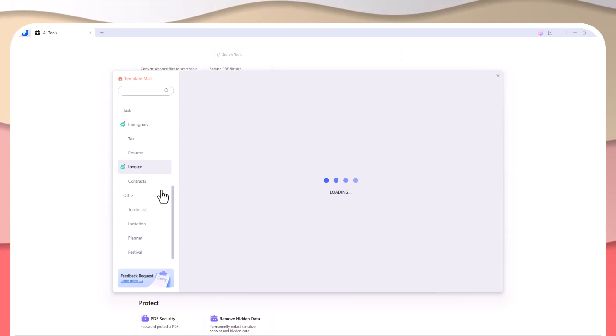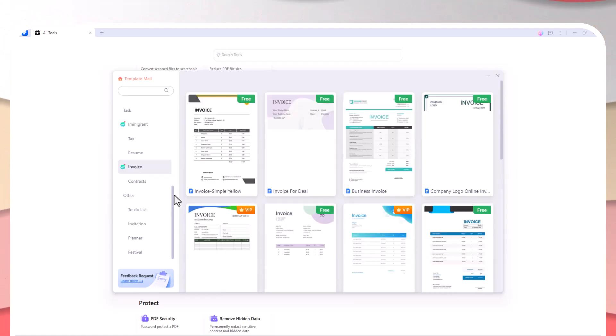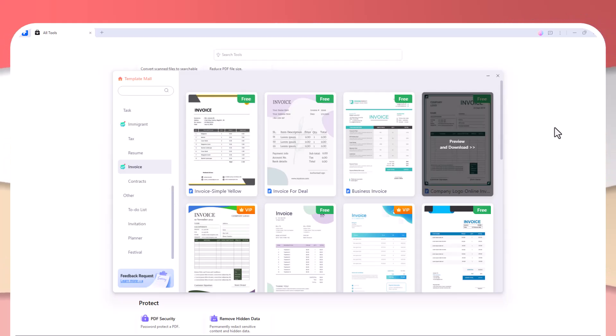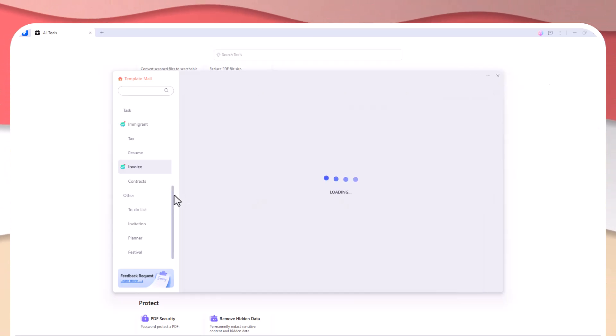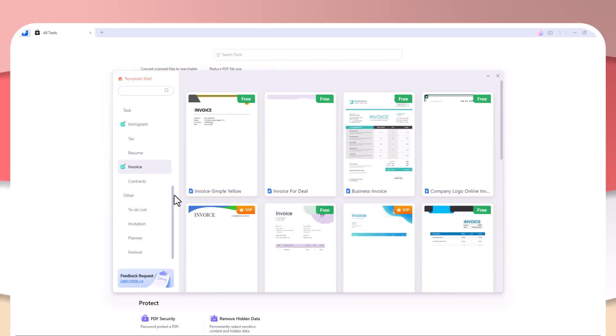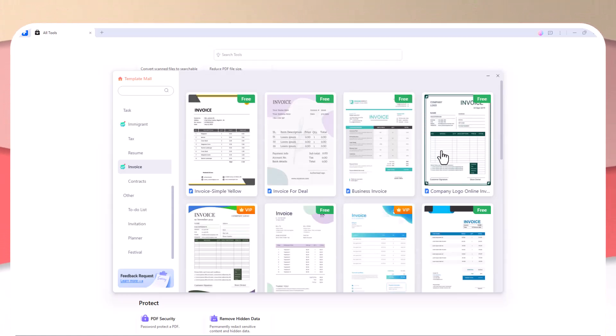These templates cover everything from business invoices to legal agreements and personal portfolios, so you don't have to start from scratch each time. With a huge variety of templates to choose from, you can create professional-looking documents in no time.